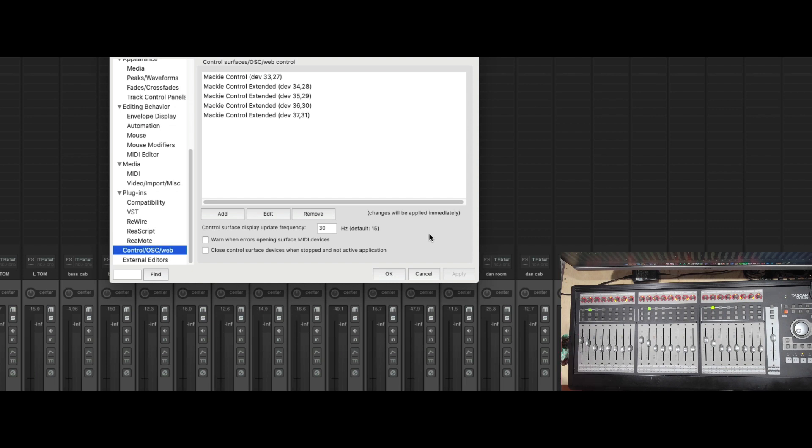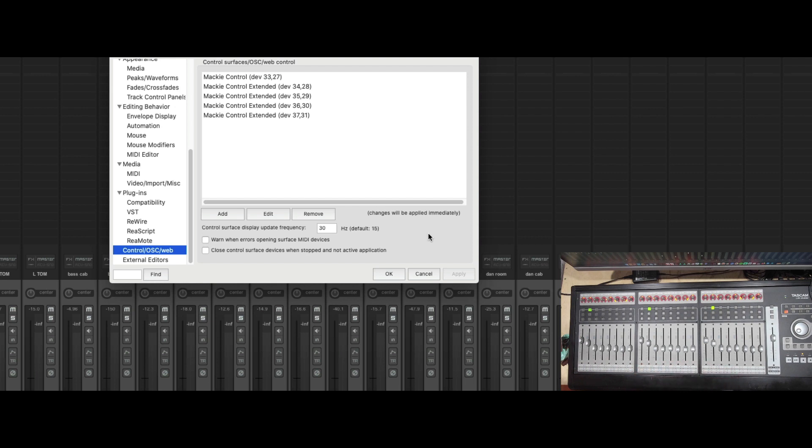Now that's not what we want, because we actually want each set of 8 to be independent from each other. So how do we actually go about doing that?